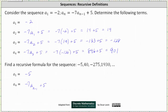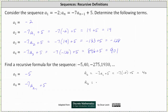Let's verify this actually works. a sub 2 is equal to negative 7 times a sub 1 plus 5, which is equal to negative 7 times negative 5 plus 5, which is 35 plus 5, which is 40. That's correct. Let's check one more: a sub 3 is equal to negative 7 times a sub 2 plus 5, which is negative 7 times 40 plus 5, which is negative 280 plus 5, which is negative 275.